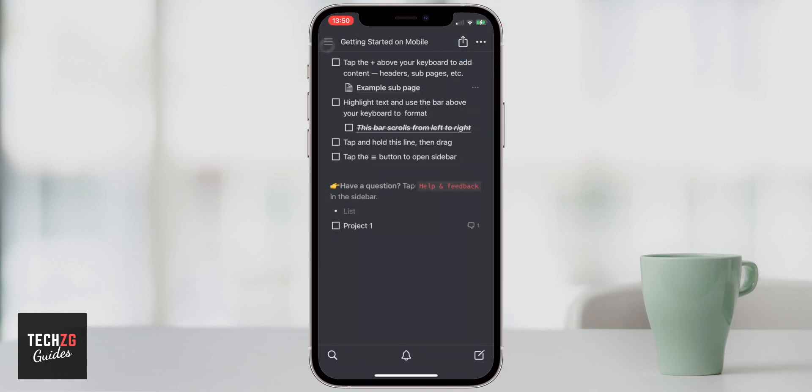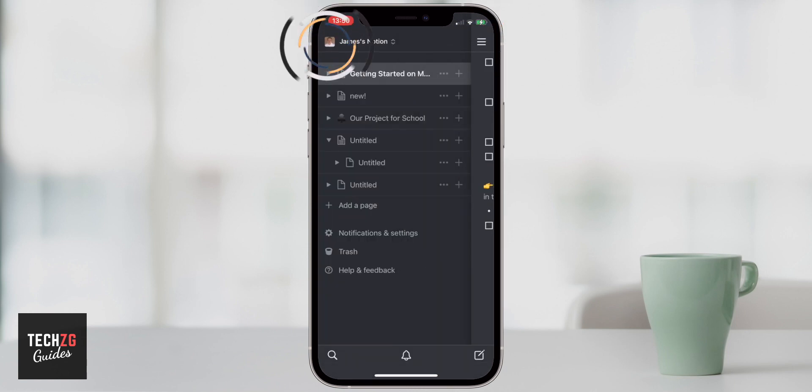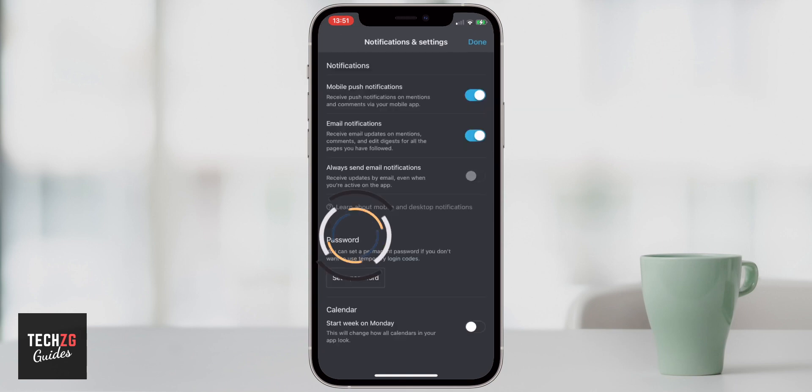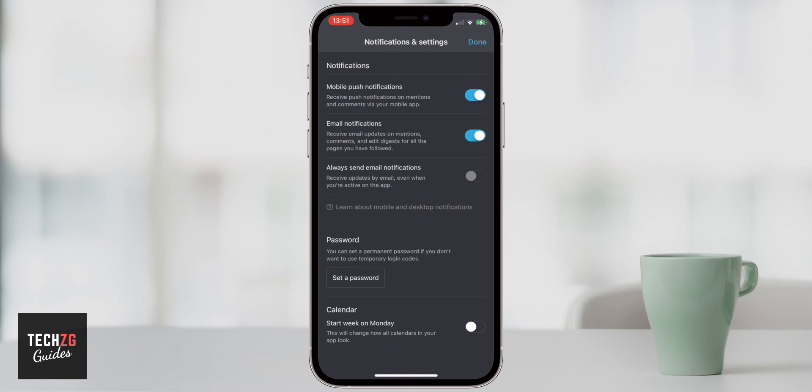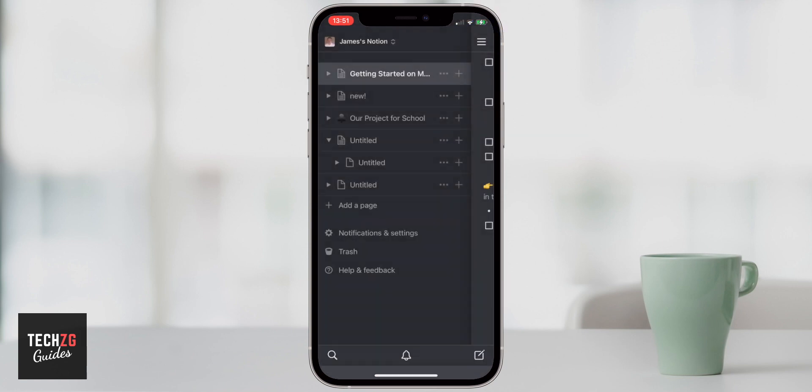So press done here, press the hamburger menu. And of course, notifications and settings. You can get mobile push notifications, which are basically app notifications and also set a password for the project as well. So that's definitely going to be useful for a lot of work groups who maybe need to keep it private for themselves.